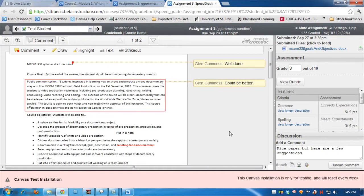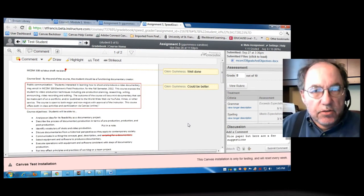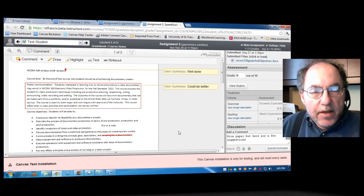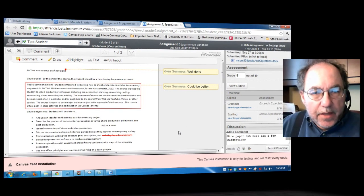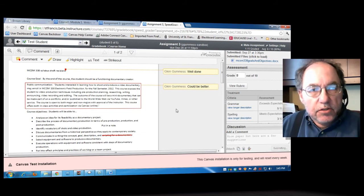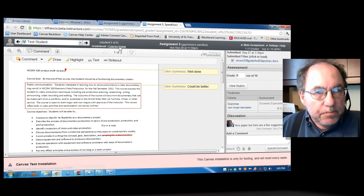So that the comments, now the paper is fully annotated. The student can see what work needs to be done. This is a tremendous tool. Now, how does it look from the student's perspective? Let's find out.